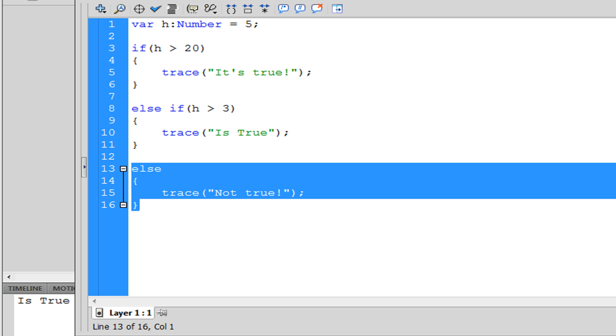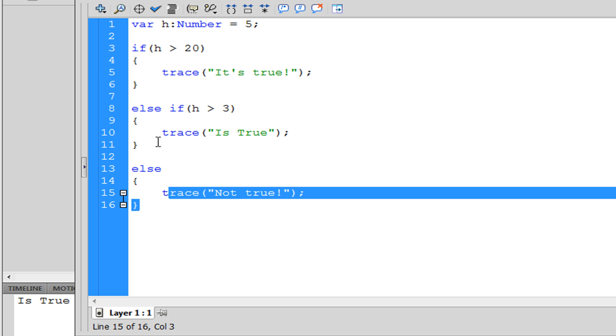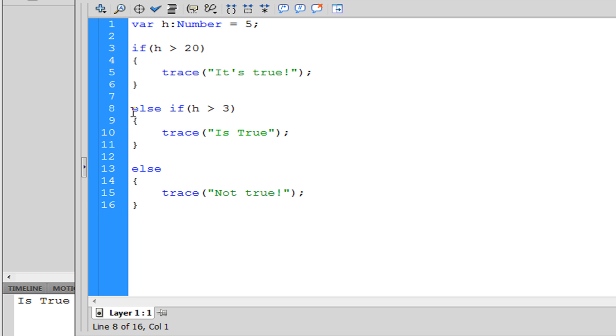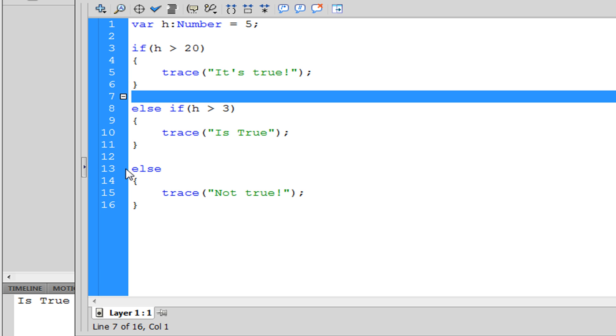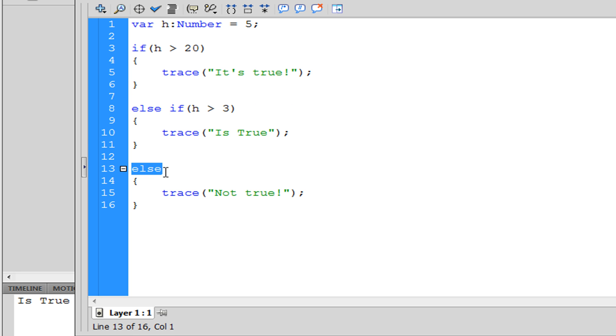And that's basically it for the else and else if. So else if is like a second option. The first ones that Flash is going to check is if, then else if, and else. That's pretty much it, thanks for watching.